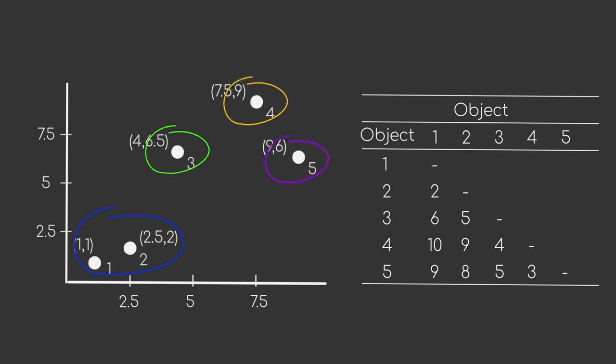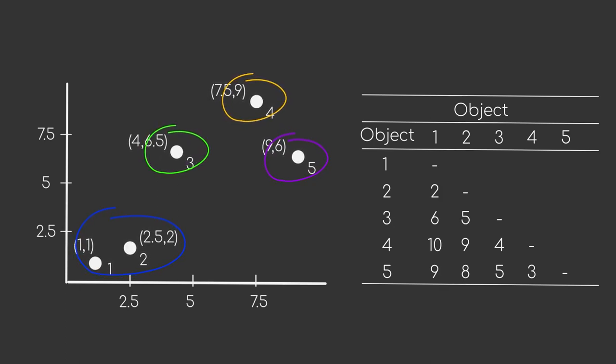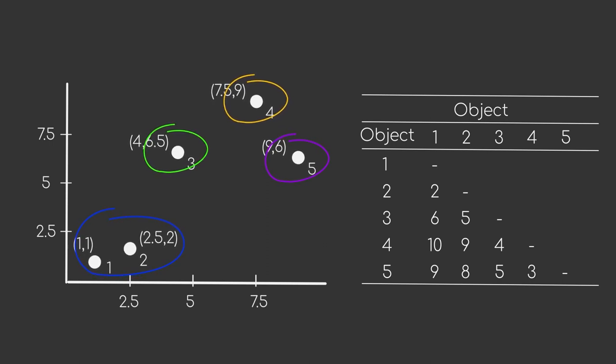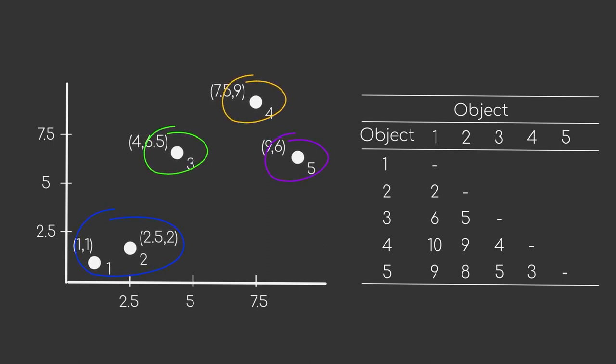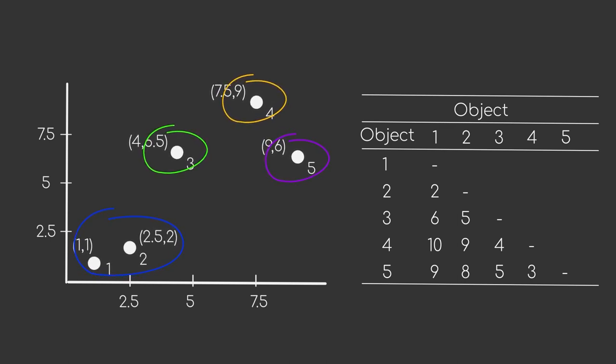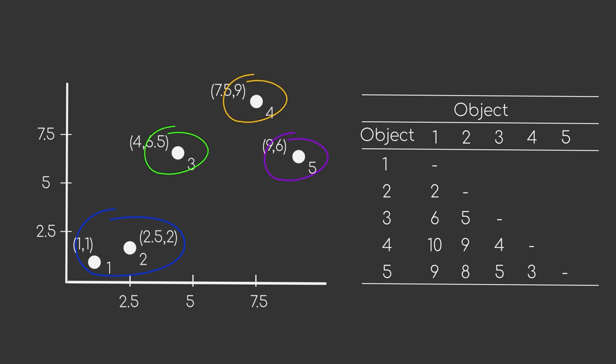But wait, how do we know the distance of our new cluster to the other data points? At the beginning, this was easy as we only had one data point per cluster, but now we have a cluster that contains two data points. There are multiple ways of computing the distance between two clusters for this purpose.